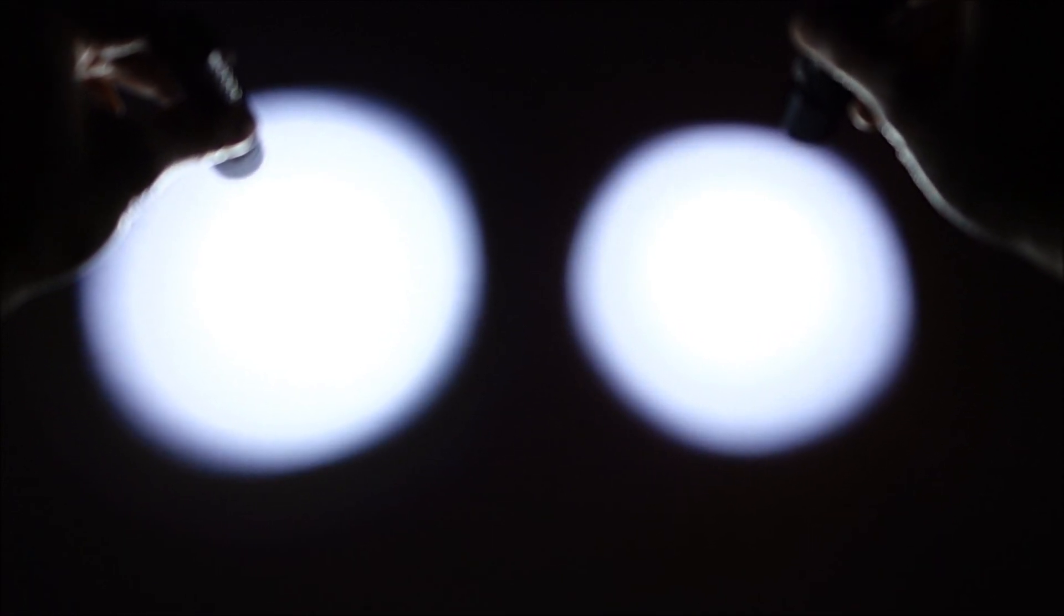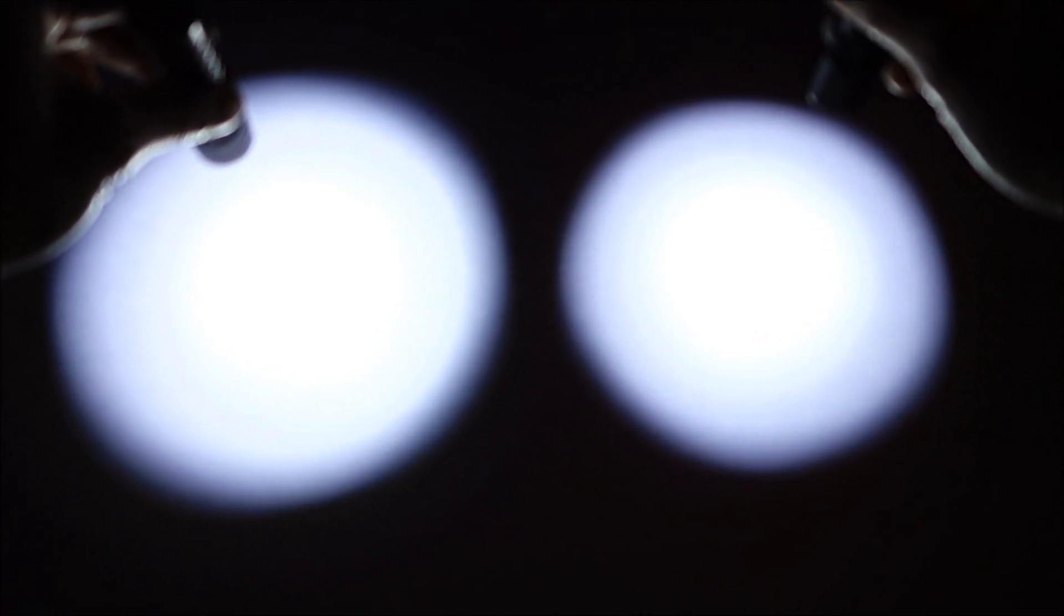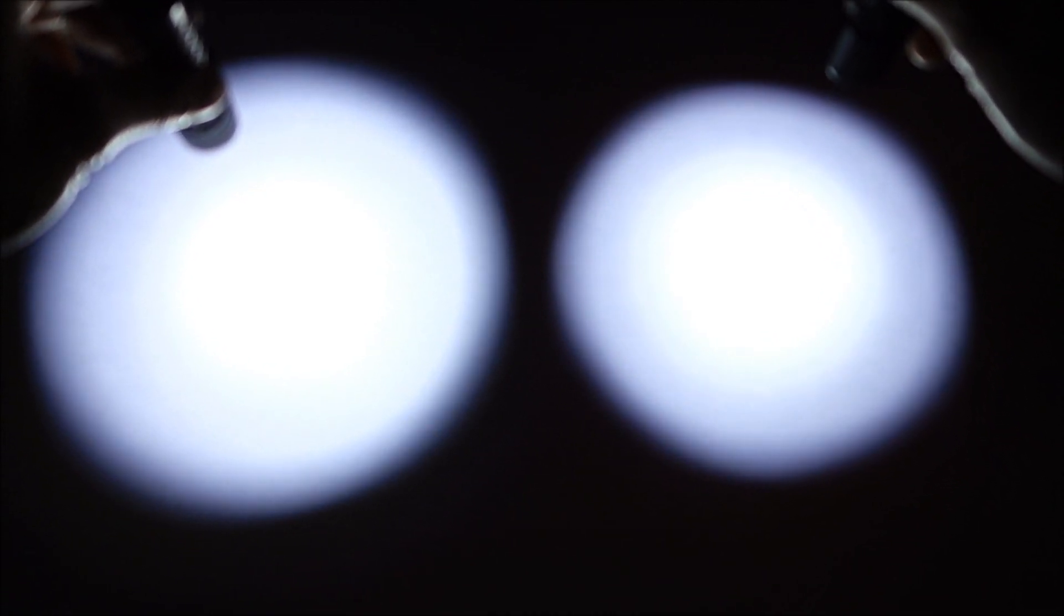You can see, it's a much floodier profile than that of the Olight M18. Again, the Olight M18 does have a pretty tight beam overall.